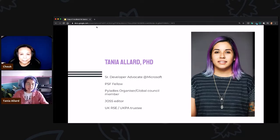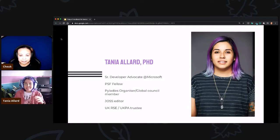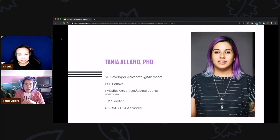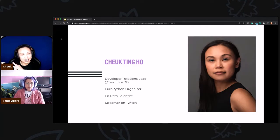My name is Tanya Lard. I am currently a senior developer advocate at Microsoft where I focus on all things machine learning, data science, and scientific computing. I have fingers everywhere — in the PyLadies Global Council, I'm an editor of JOSS, and I'm a trustee for a couple of societies and organizations related to open source and research software. I'm Cheuk, a developer relations leader at TerminusDB, one of the board members of EuroPython, with a background in data science, and I'm also a streamer on Twitch.